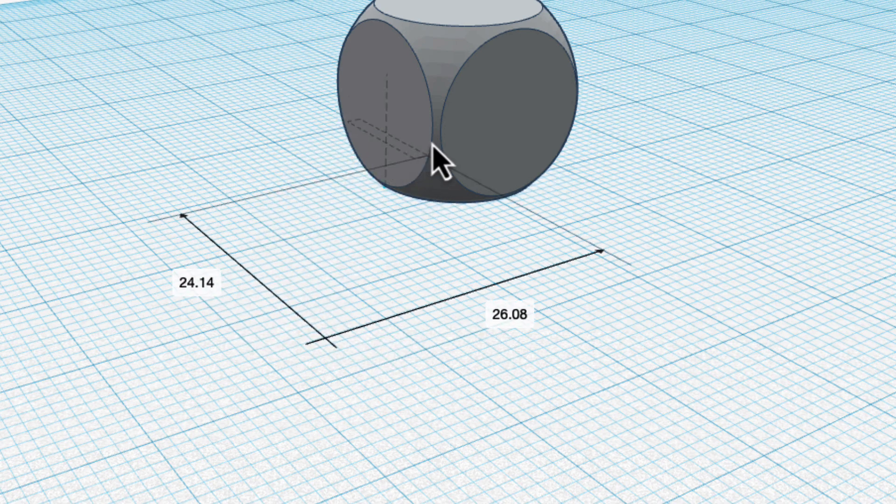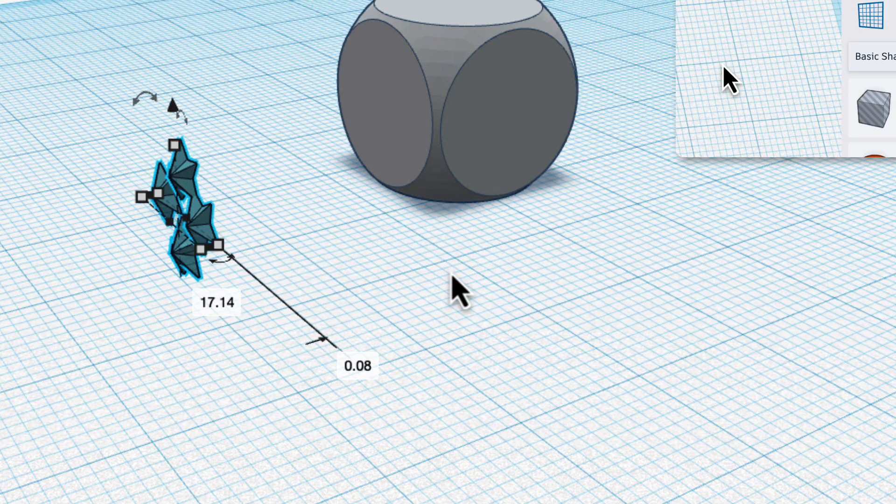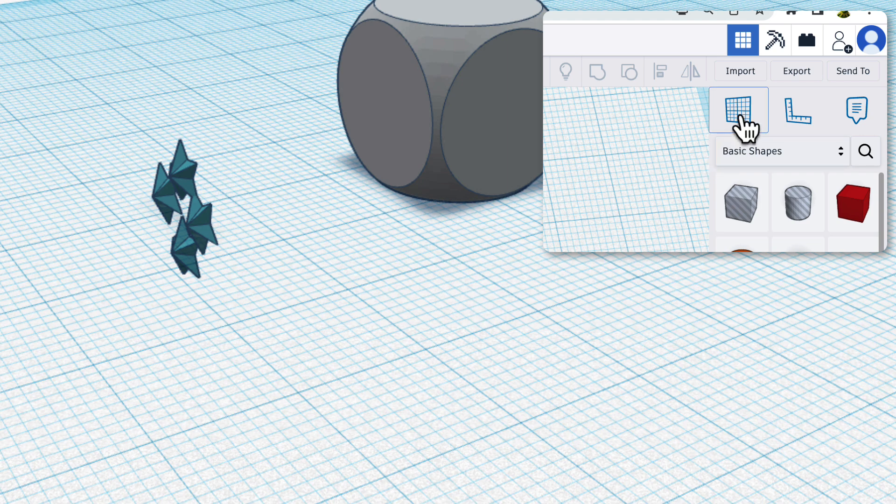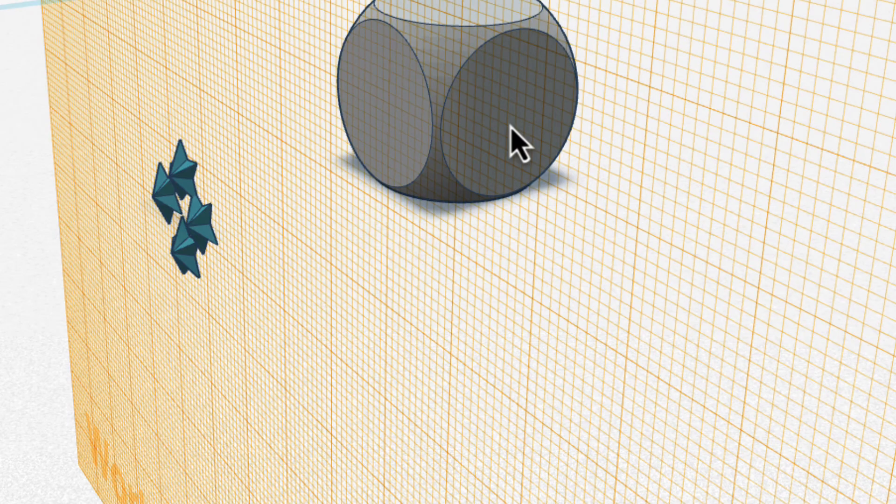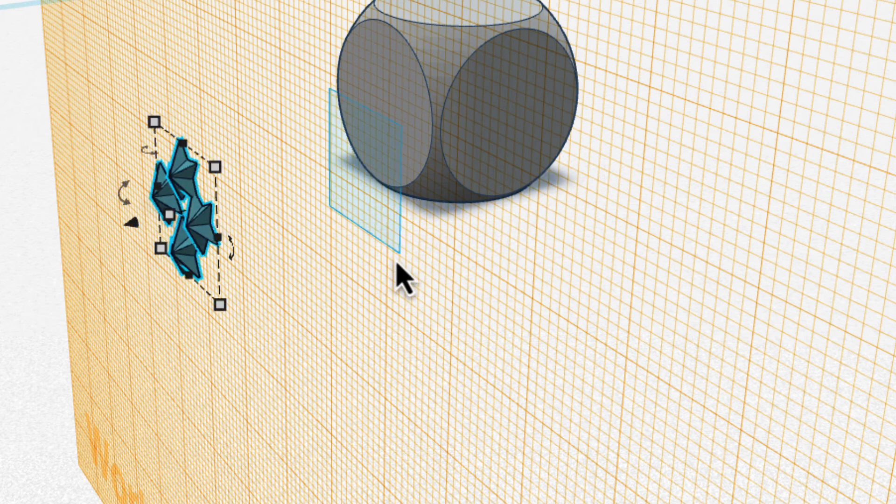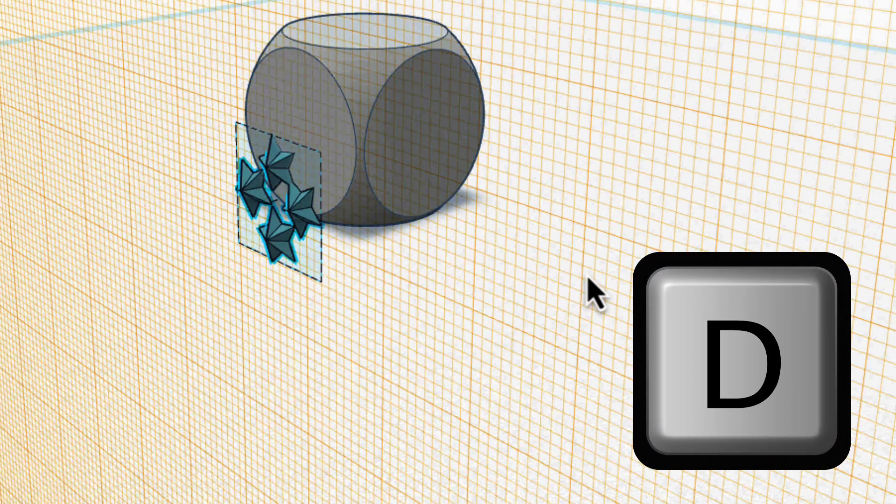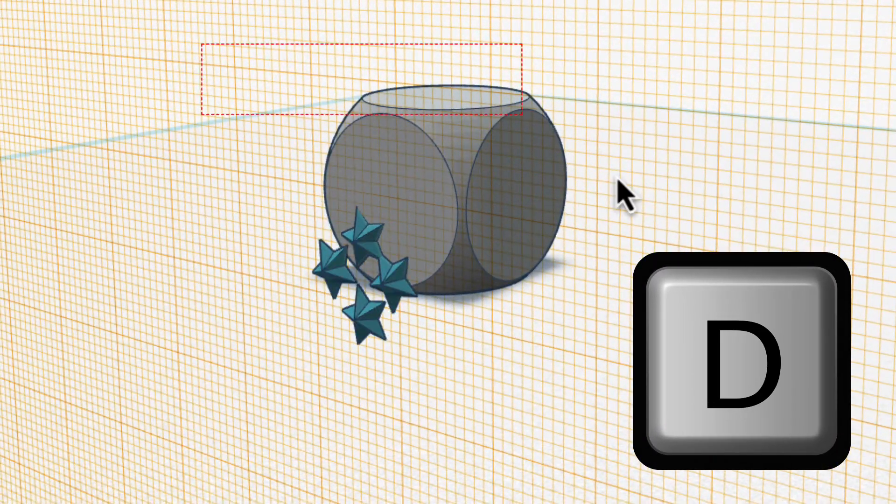So instead of moving it around and trying to eyeball, which makes it really hard, what I'm going to do is click on the work plane, move it to that side, hit D. Oops, don't forget to click on the object you want to move to the work plane, hit D and it drops right down to the work plane.